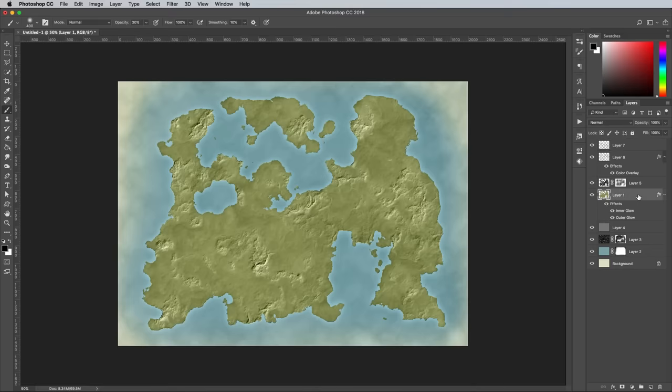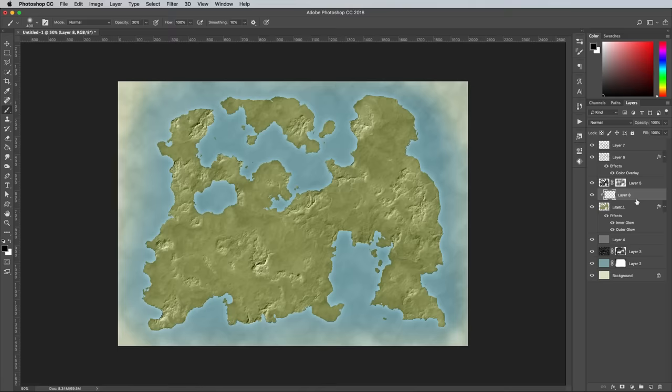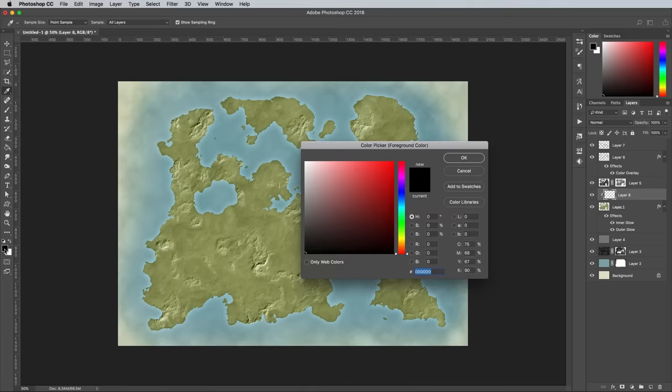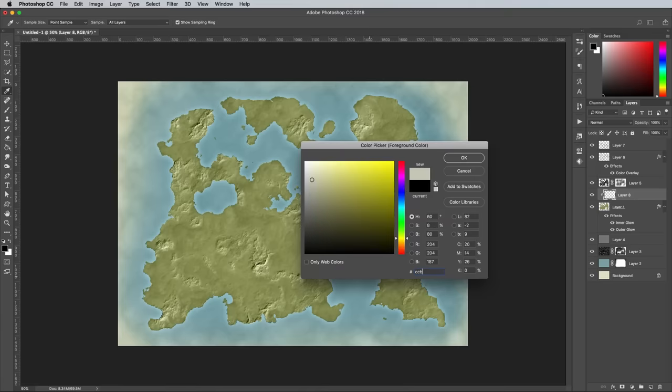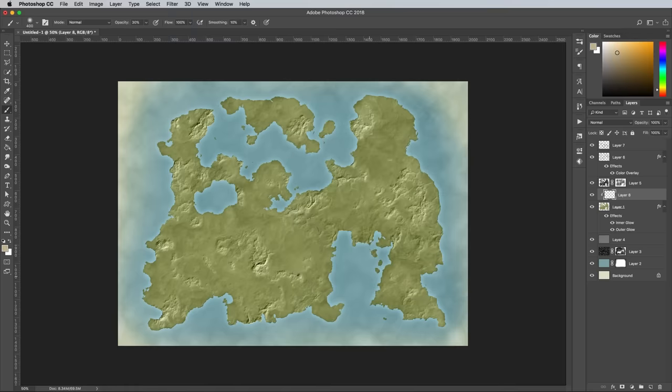Select the land layer and add a new layer above it. Hold the ALT key while clicking between them in the layers panel to apply a clipping mask. Grab the brush tool and set up the color to a sandy brown of CCB991. Begin painting in some deserts and dry regions on your fantasy map.